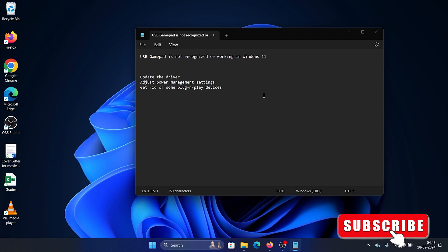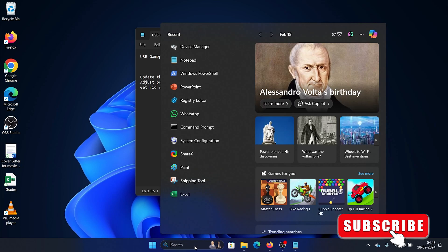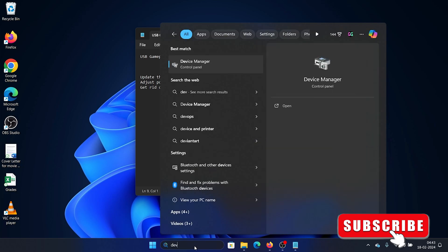Hey friends, if the USB gamepad is not recognized or working on your Windows 11 computer, then please watch this video. I will guide you through the resolutions. So first of all, search for the word Device Manager in the Windows search bar.